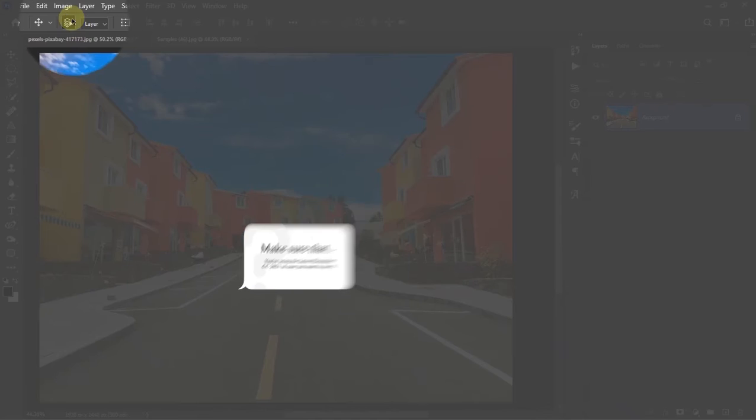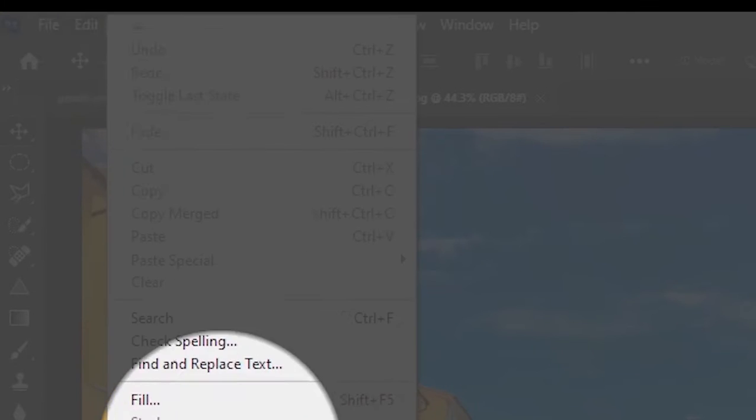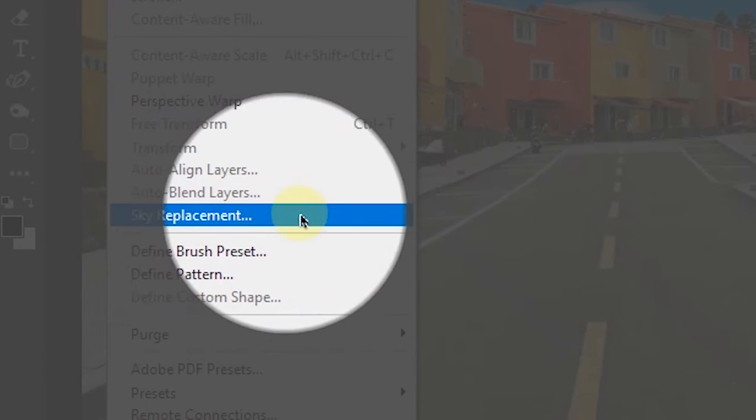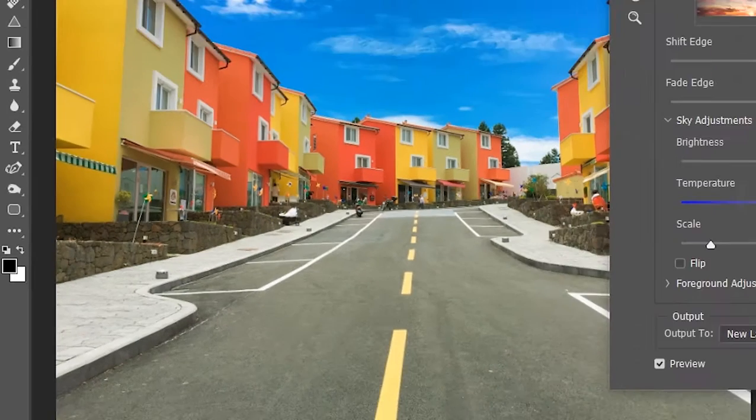To use the new Sky Replacement feature, you have to go to the Edit menu, then you'll get the option named Sky Replacement over here. Simply click on that.